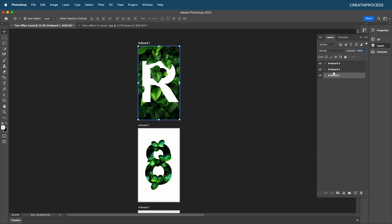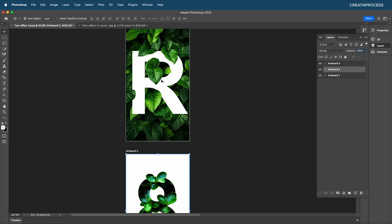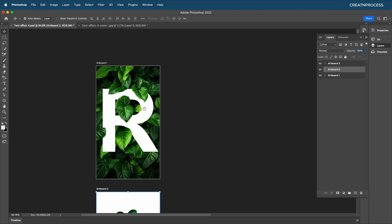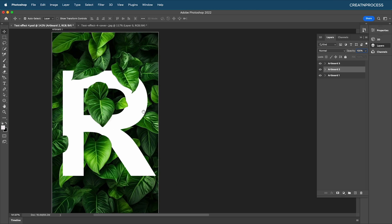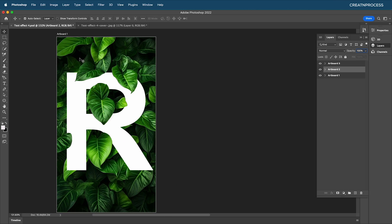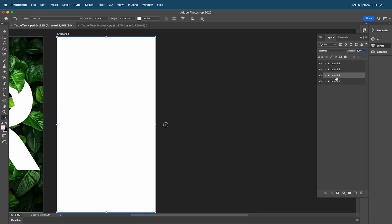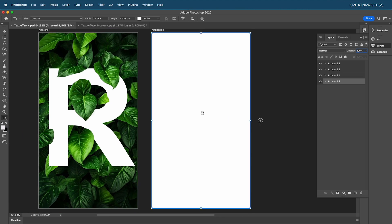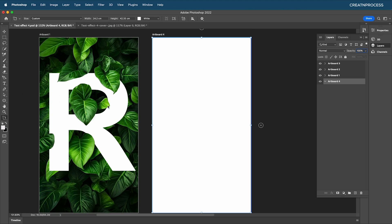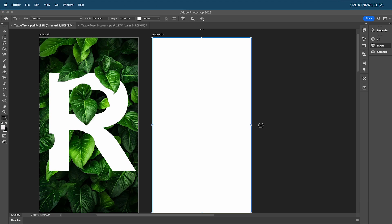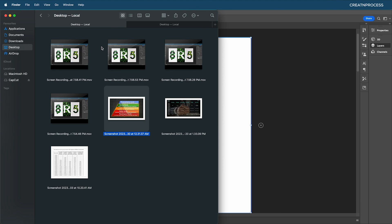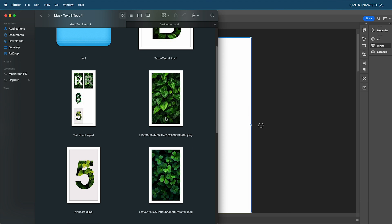Let's begin designing the first text effect. Select the artboard and add a new artboard — place it on the bottom and let's work on it. First I'm going to bring in a background, then type out a text and work on it. Let's go to our folder and drag and drop the background image here and press Enter.